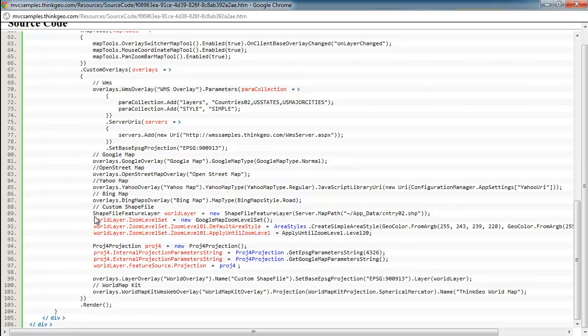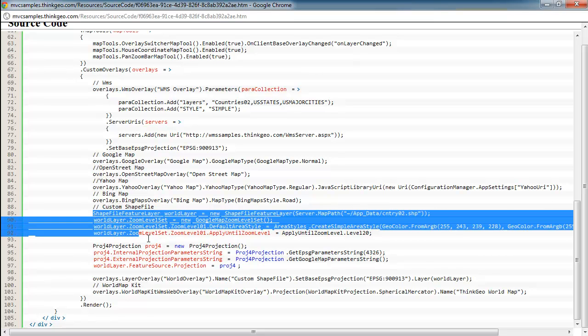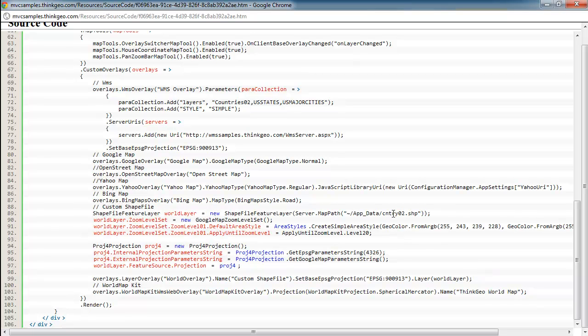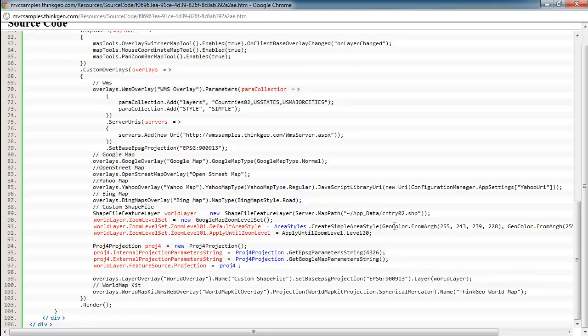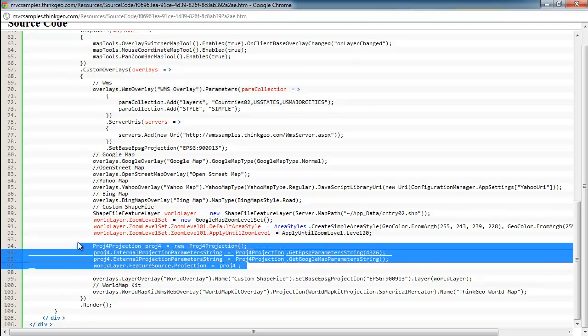Now, if you have your own data and you want to create your own background maps, you can do that just as easily. So in this sample here, we've got a shapefile of just the country outlines. And we just add that like we would any other shapefile feature layer and create the styling and the zoom level sets as we'd like. And since this is actually in a different geodetic projection, to make it line up with the other map data providers, we're reprojecting it from geodetic to the Google projection, also known as Web Mercator. So that's what this code here is doing.